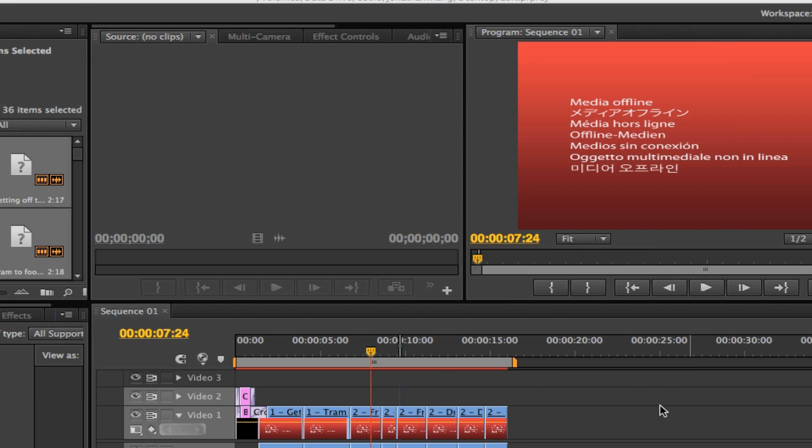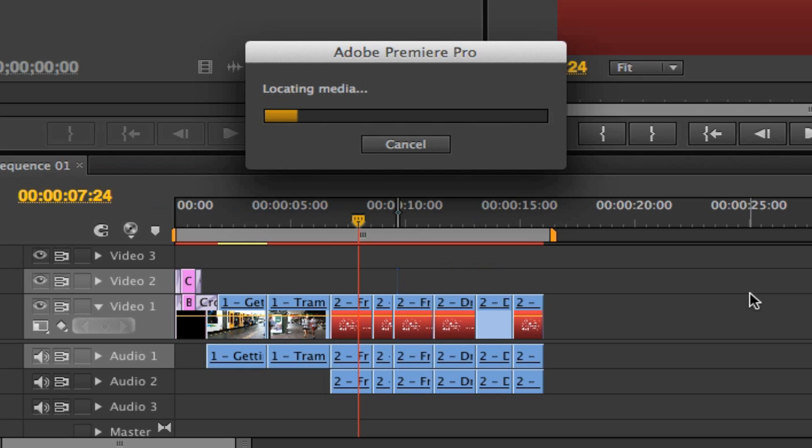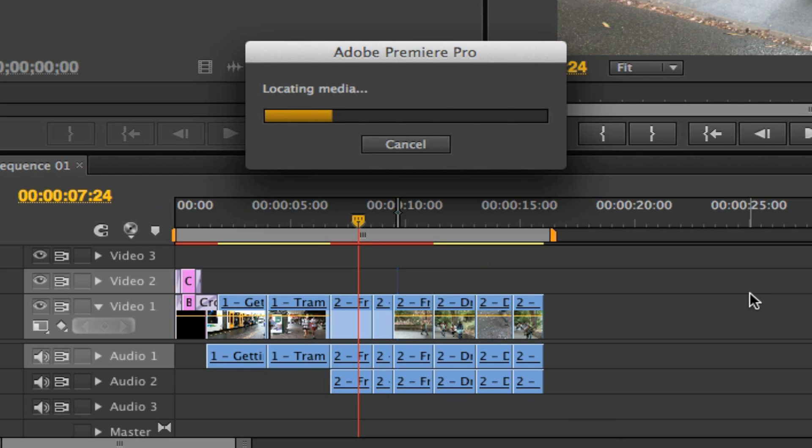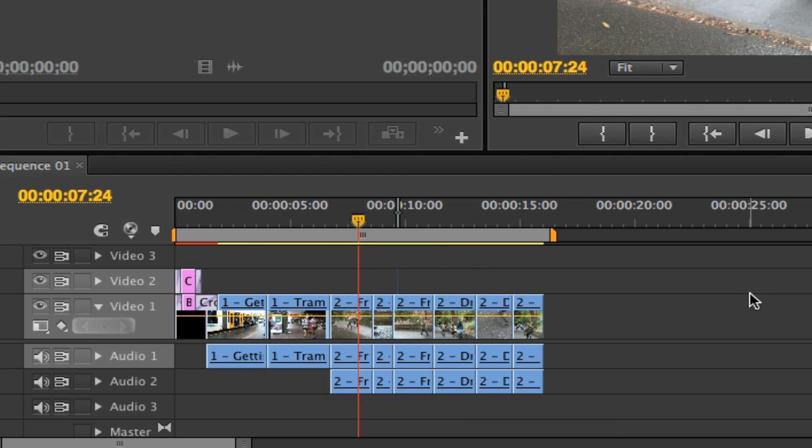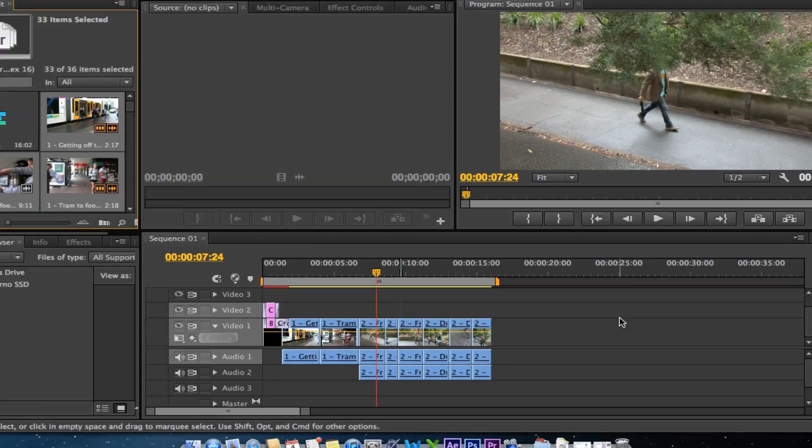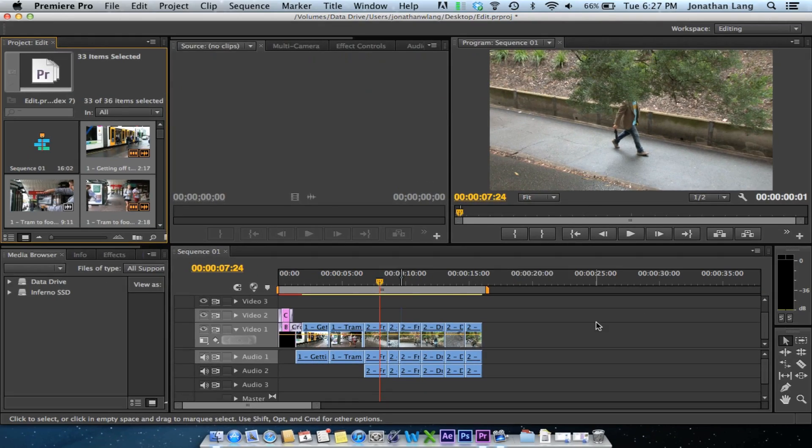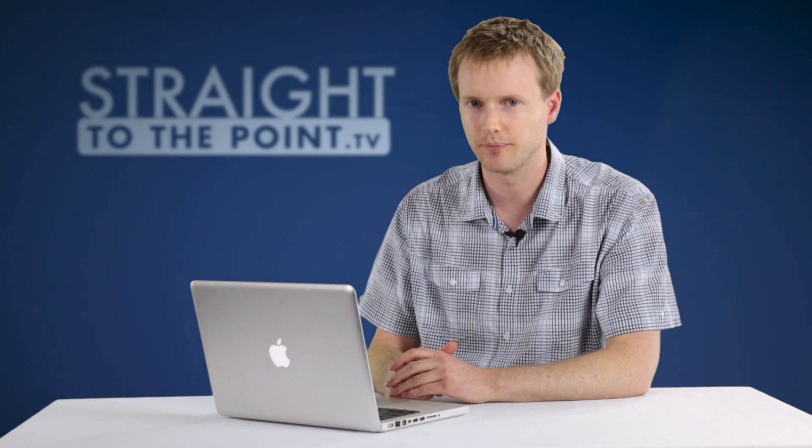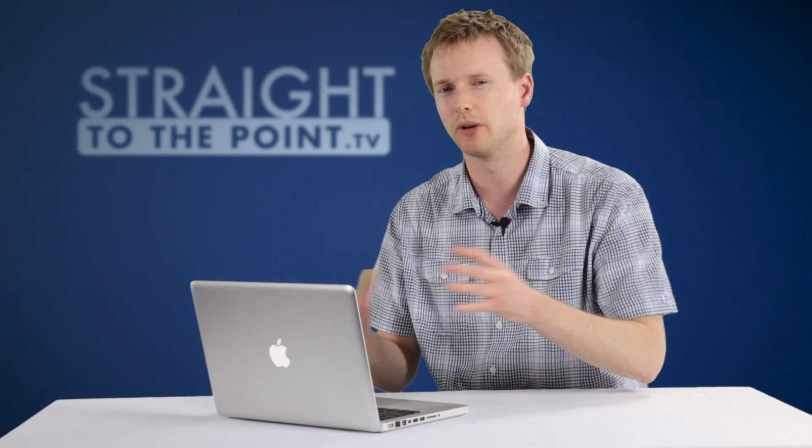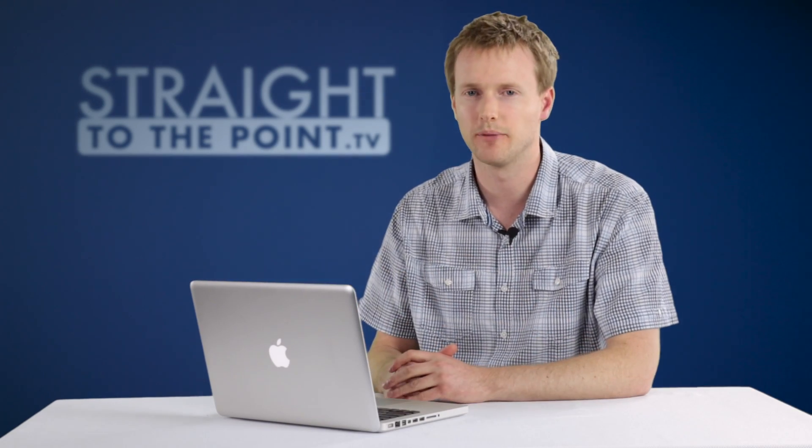So I'll hit open and Premiere will relink that file. It's smart enough to relink all the other files that are in that same directory because I was keeping all my video files together.